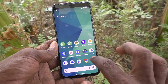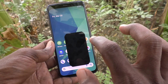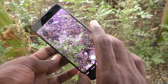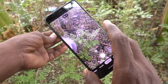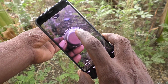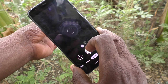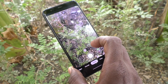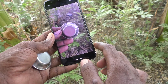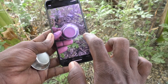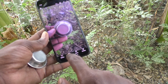First of all, open the camera on your phone and take a picture. I am going to take this picture. I have taken this picture. Now open the picture that you took, and if you want to edit this picture, click on the edit button.